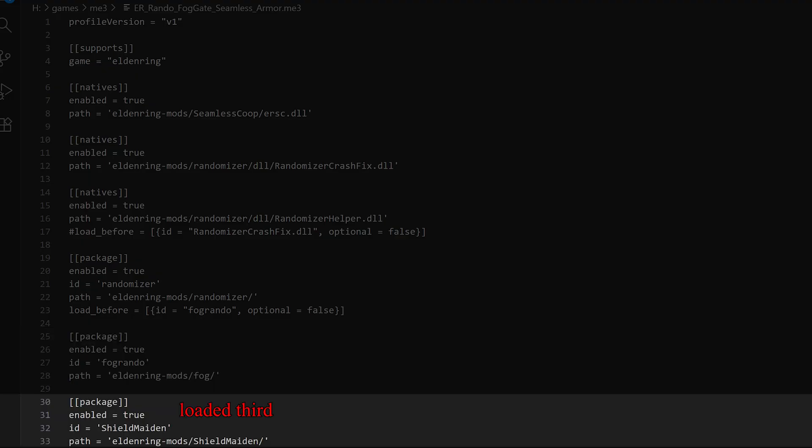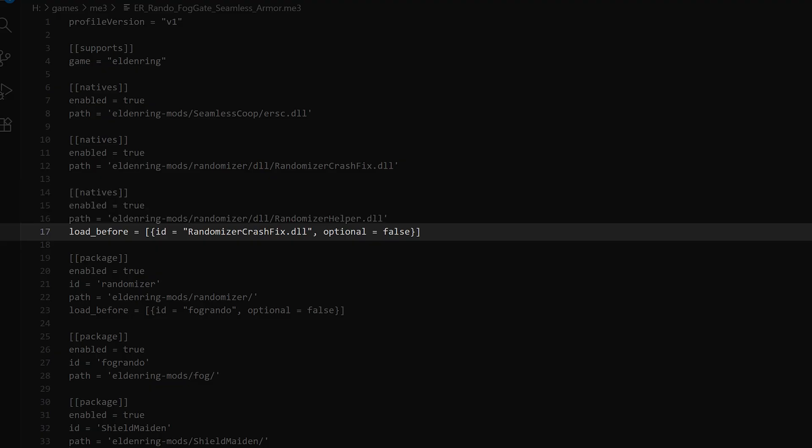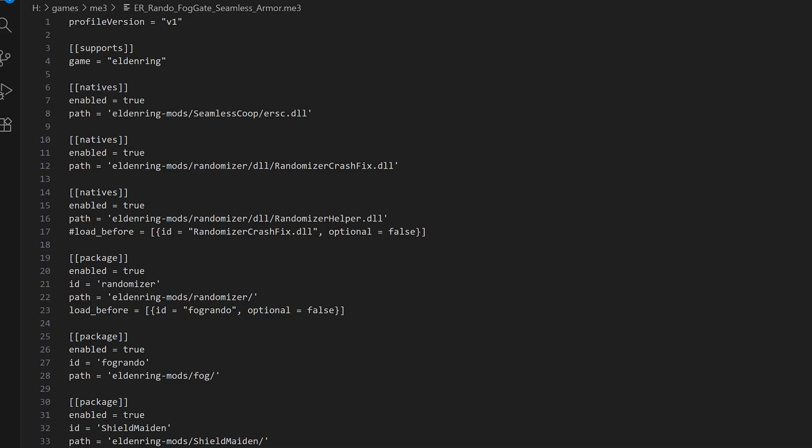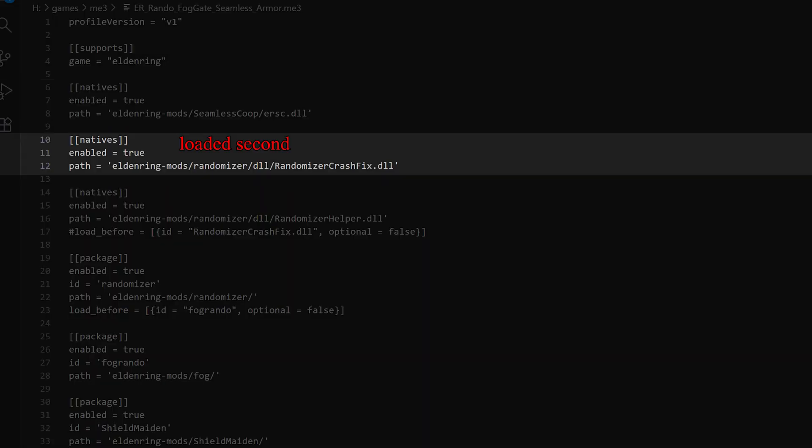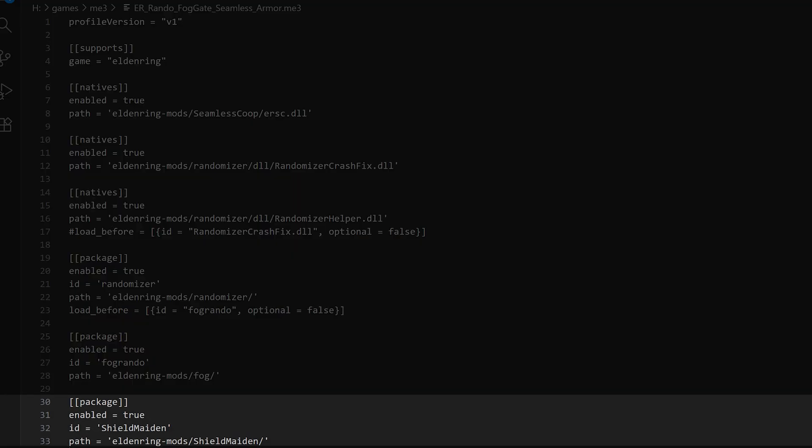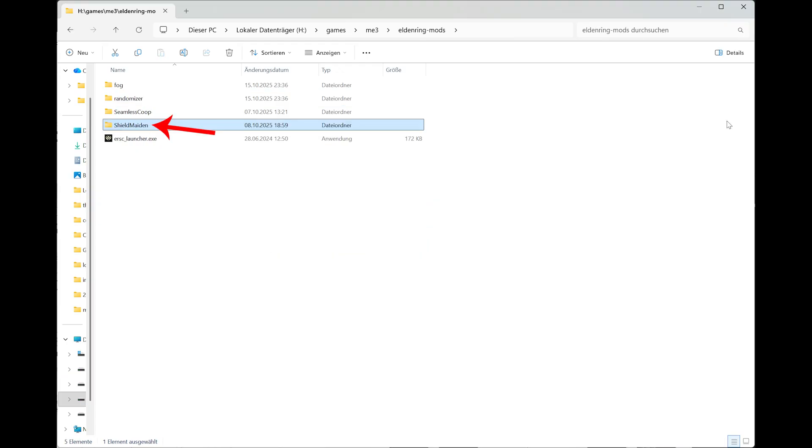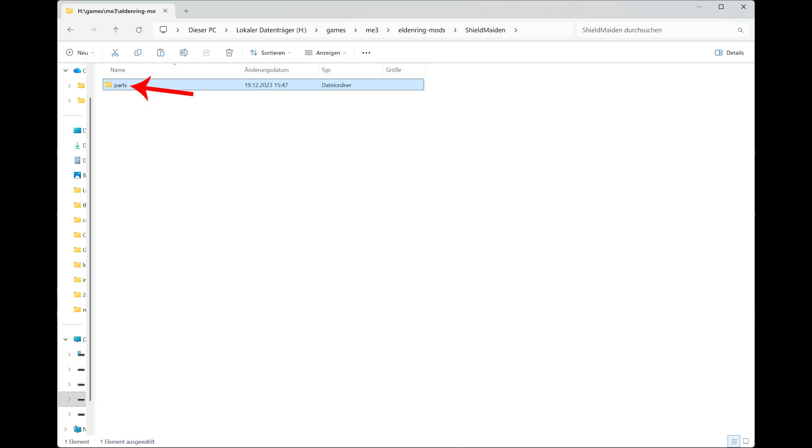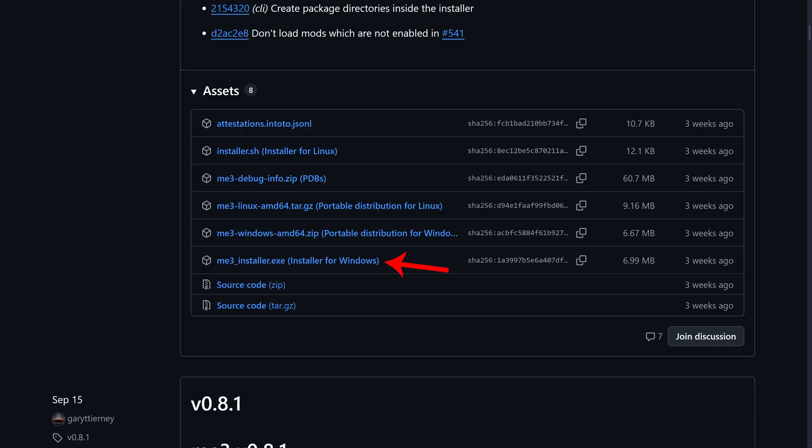This load_before or load_after thing also works with the natives, but they don't have an id. So the id that you have to enter there is the dll file name. Otherwise the load order is the same as with packages. First native loads first, last native loads last. If I now want to in addition add an armor replacement mod to all of this as well, I just add another package block, write down the correct path, copy of course. Also in my example the shieldmaiden mod I created a subfolder in eldenring-mods called shieldmaiden and there is another subfolder called parts and the files of the mods are in parts.